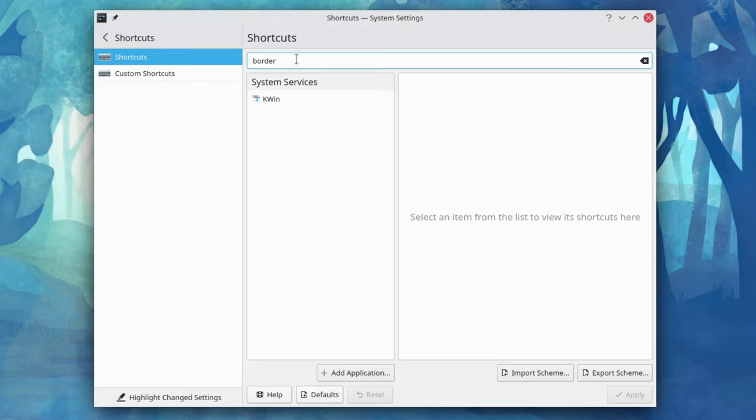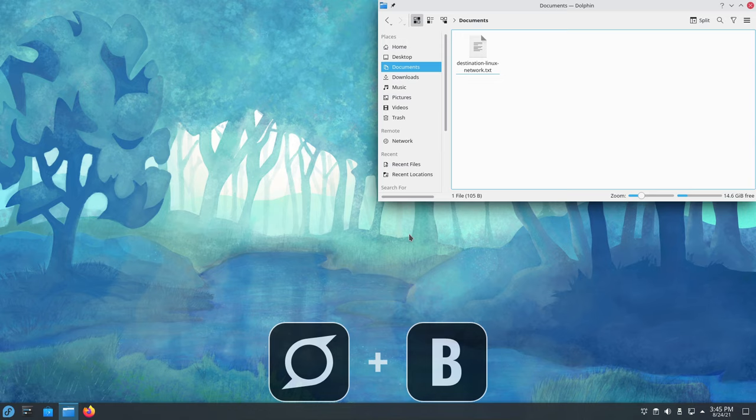This is why I suggest creating a custom shortcut for this feature. Go to System Settings, Shortcuts, and search for Border, and then the shortcut I use for this is Super B for Borders.